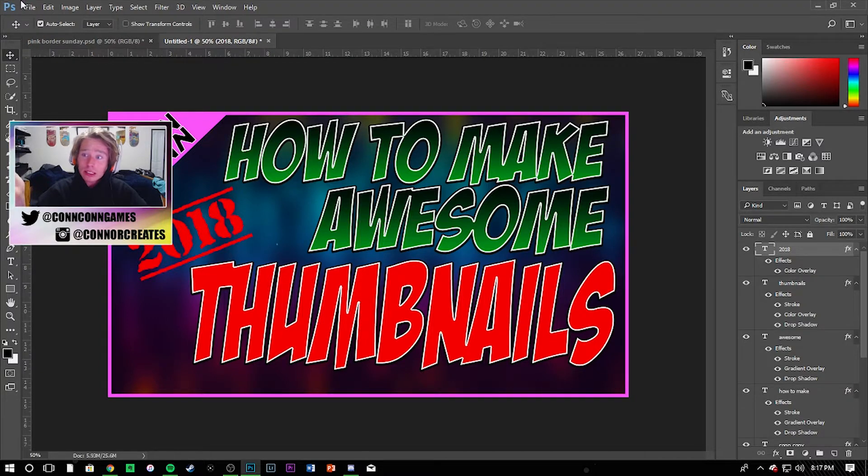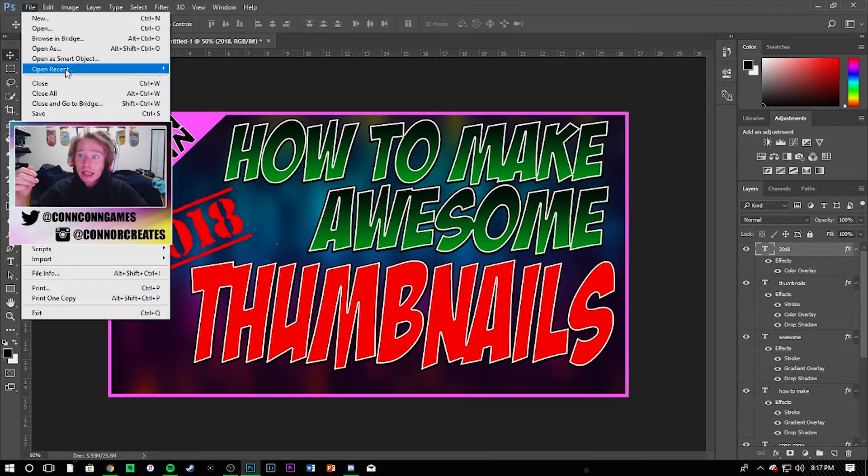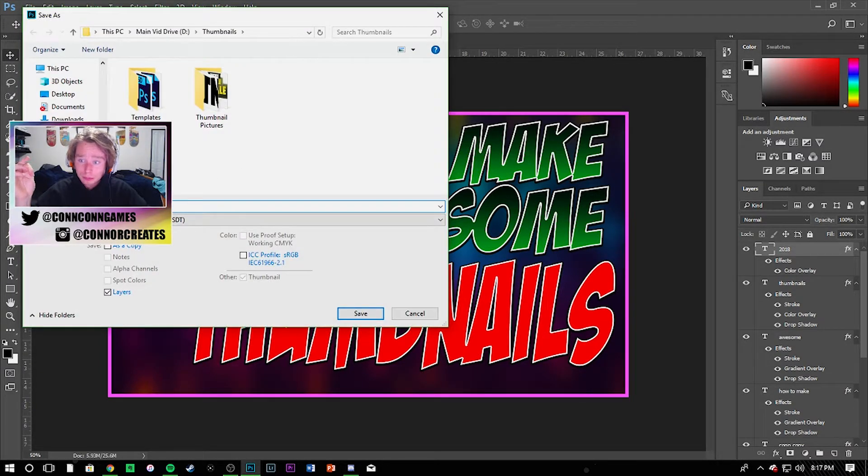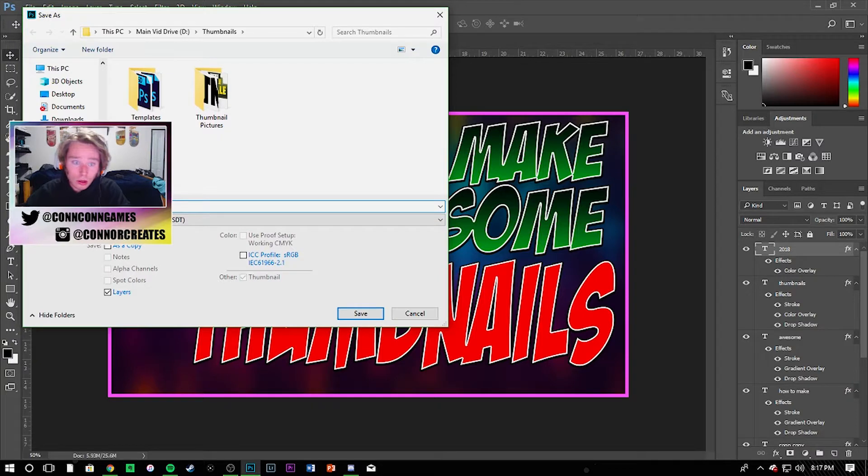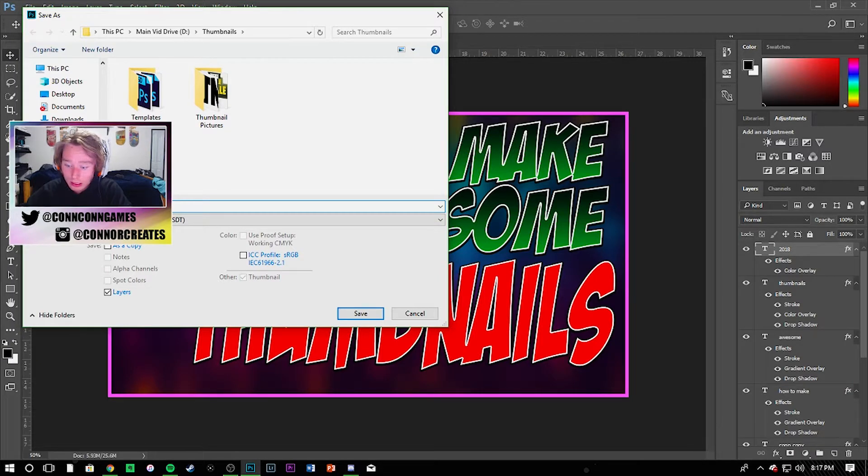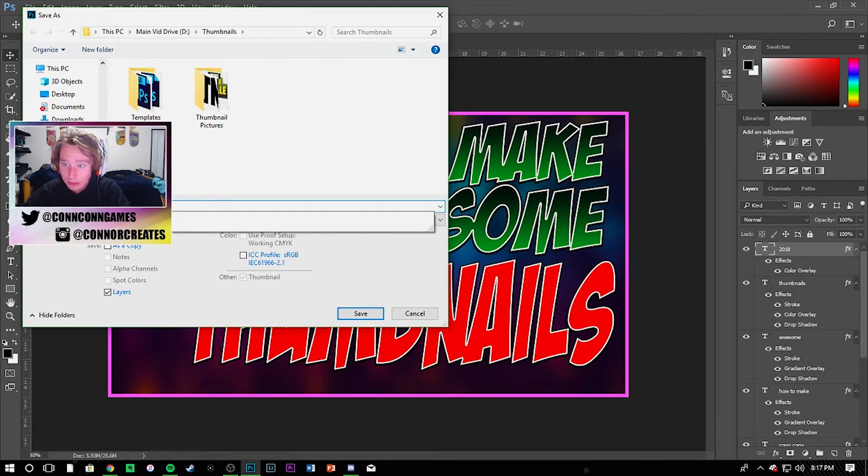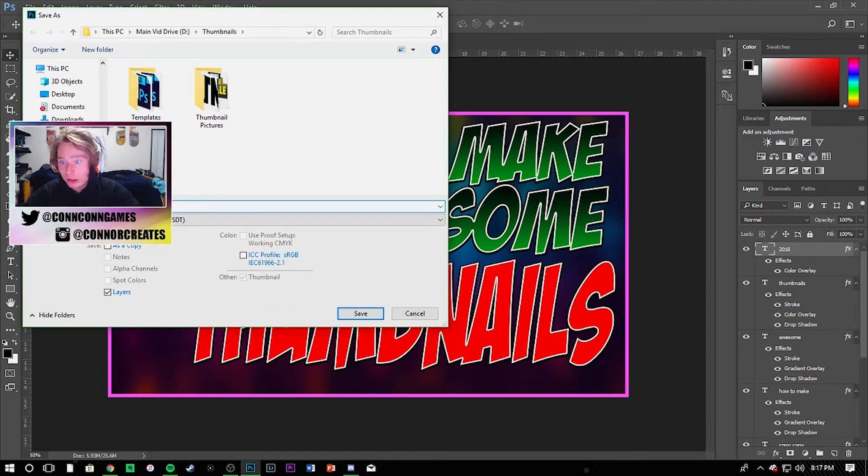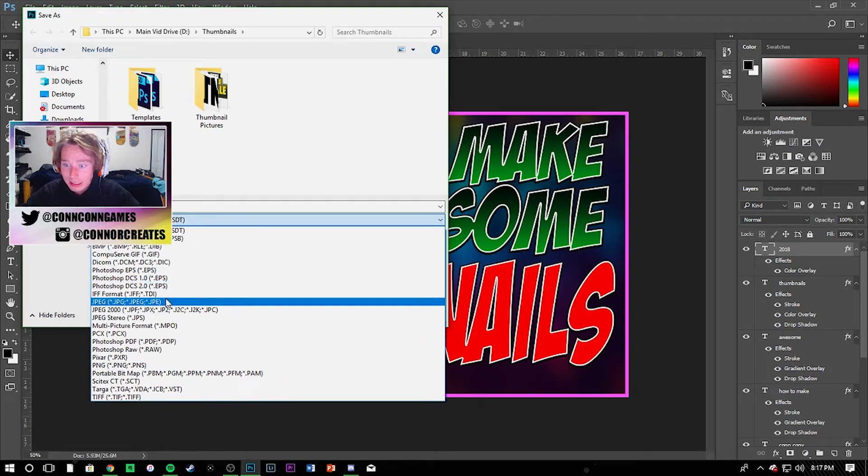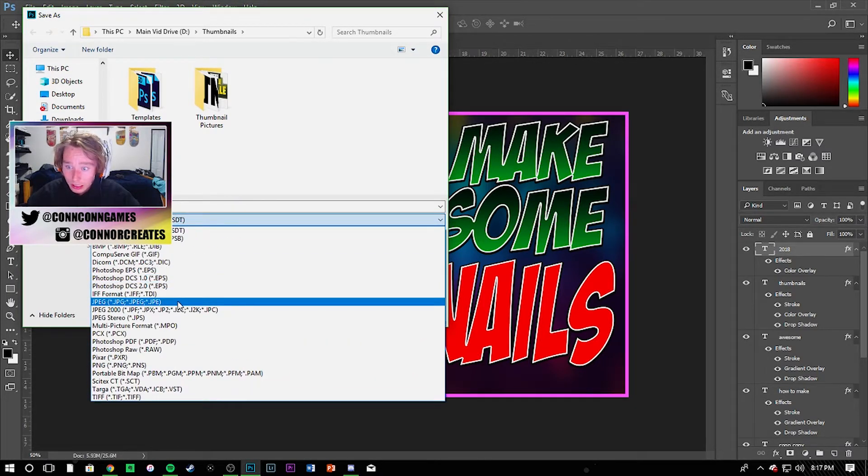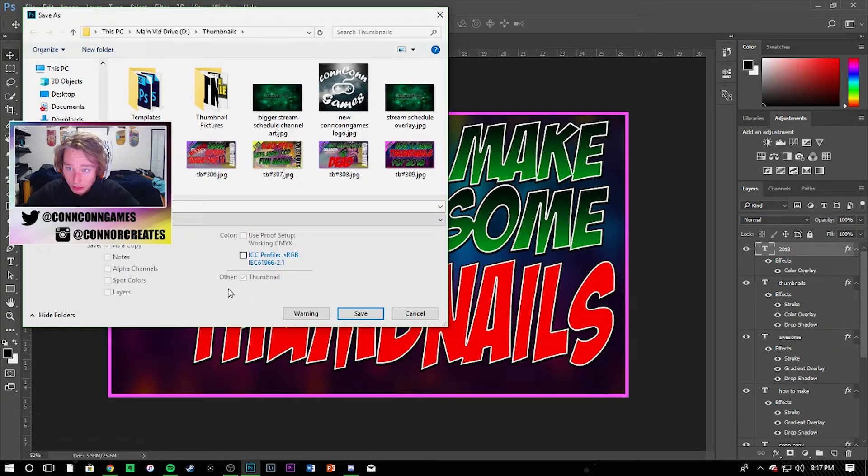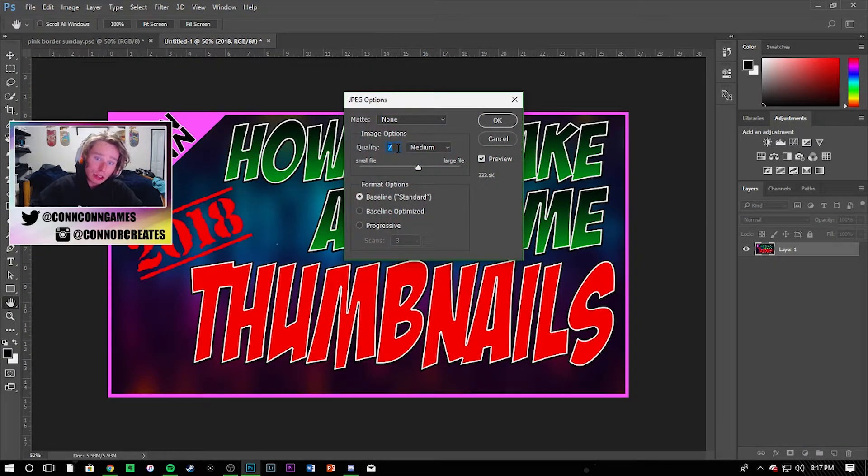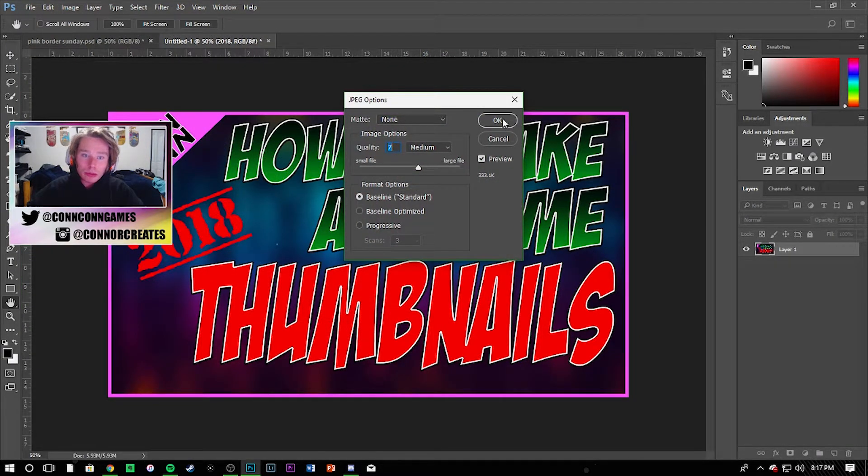So then I just go ahead and save as, and then we'll just call this 'thumb.' We'll call it thumbnail, I just use TB for thumbnail because it's easy peasy lemon squeezy. Save it as a JPEG, save it, keep it at 7, you don't need it at 10 for a YouTube thumbnail. And then go ahead make sure it's saved and everything, and now you have an awesome thumbnail.